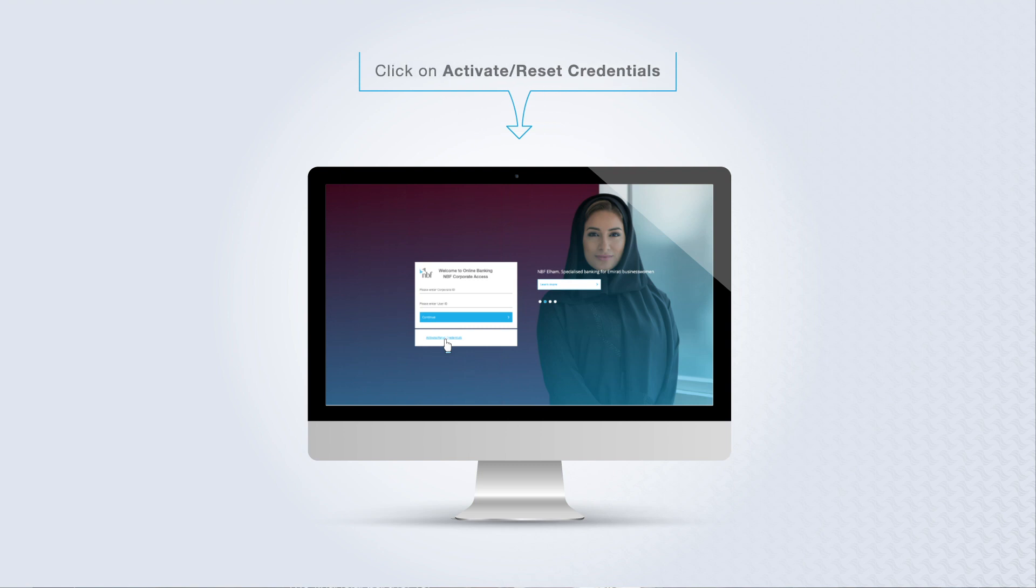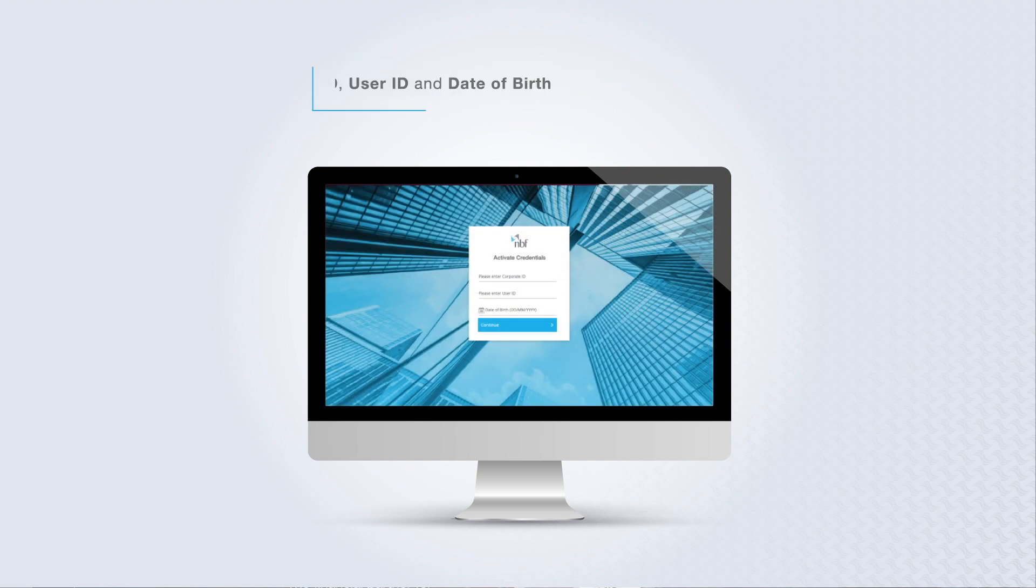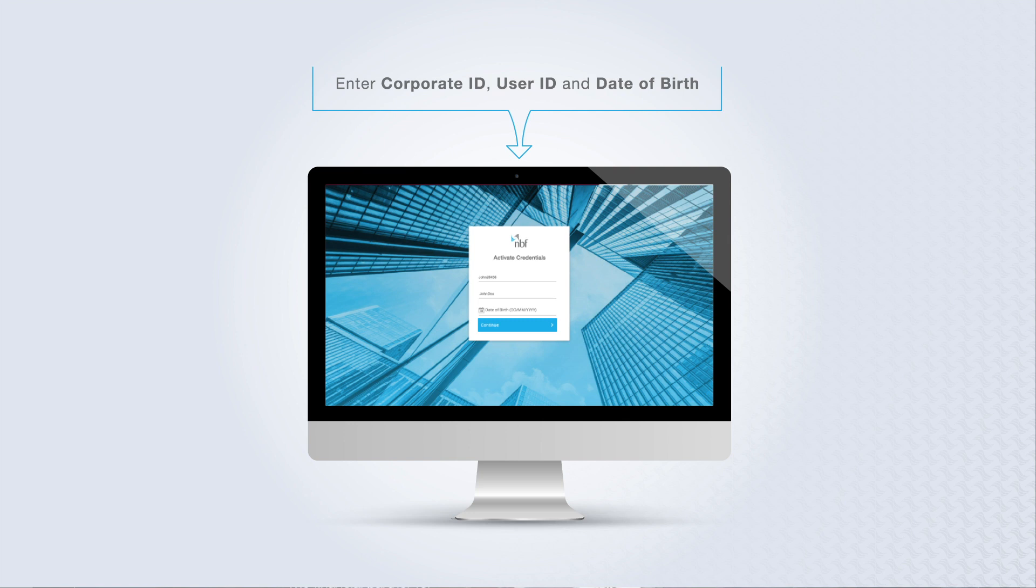Click on Activate Reset Credentials. Enter your corporate ID, user ID, and date of birth.